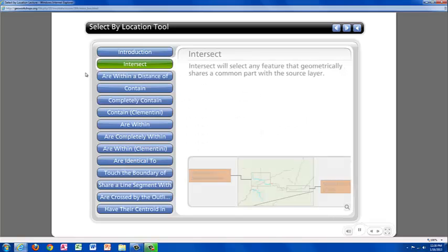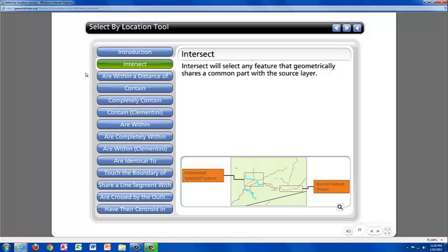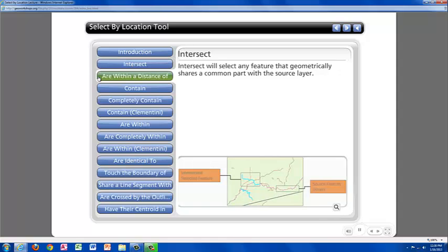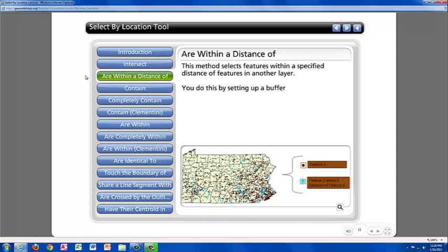The first selection method is Intersect. Intersect will select any features that share a common part with the source layer. The second selection feature is Are Within a Distance Of. This method essentially sets up a buffer and whatever is selected falls within that buffer.